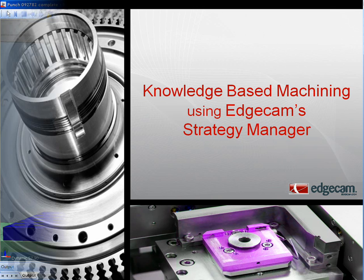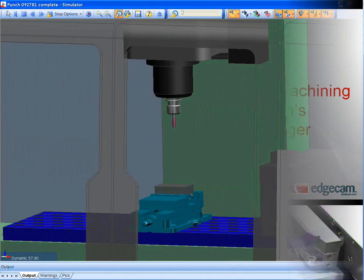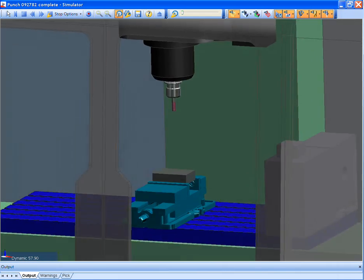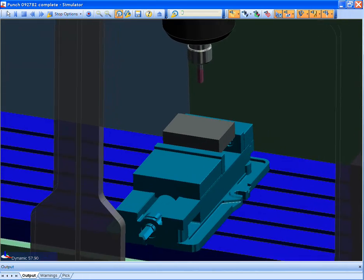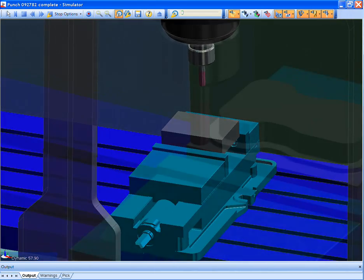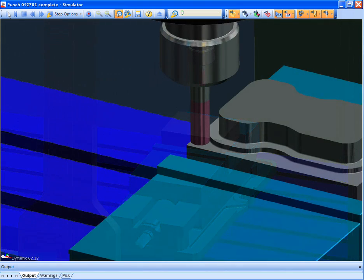Let's review a brief example, and then I'll explain how we got there. As you can see, Edgecam provides both simulation of tool paths and the complete machine kinematics.